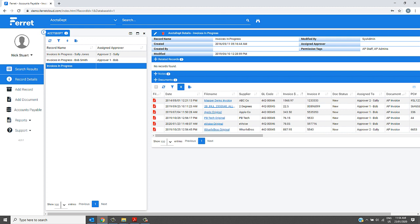The six invoices have imported into Ferret Web. Under the Invoices in Progress folder, you can see these six invoices and all the data that has been extracted for them. The general ledger code is the usual GL code associated with that particular invoice, and the assigned to approver is the usual approver that approves that invoice.